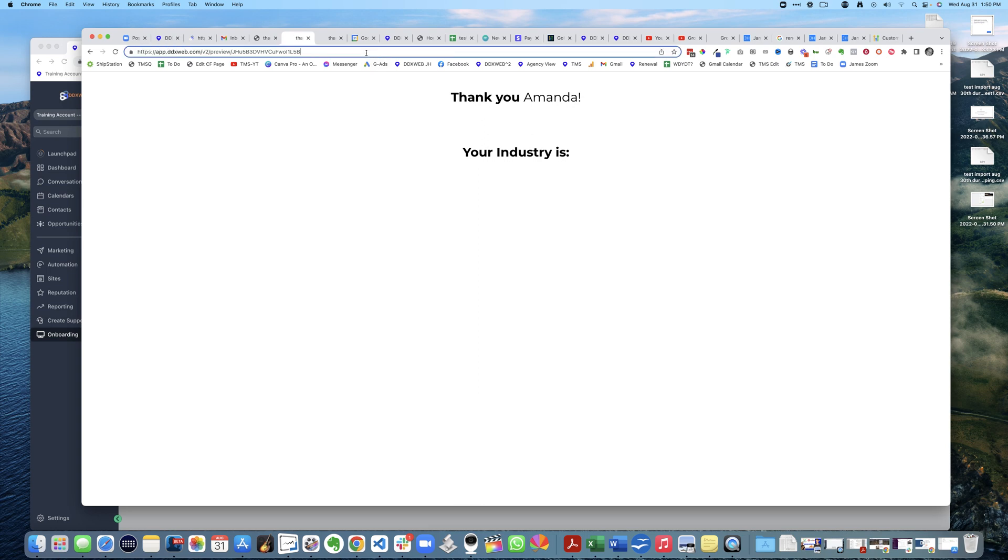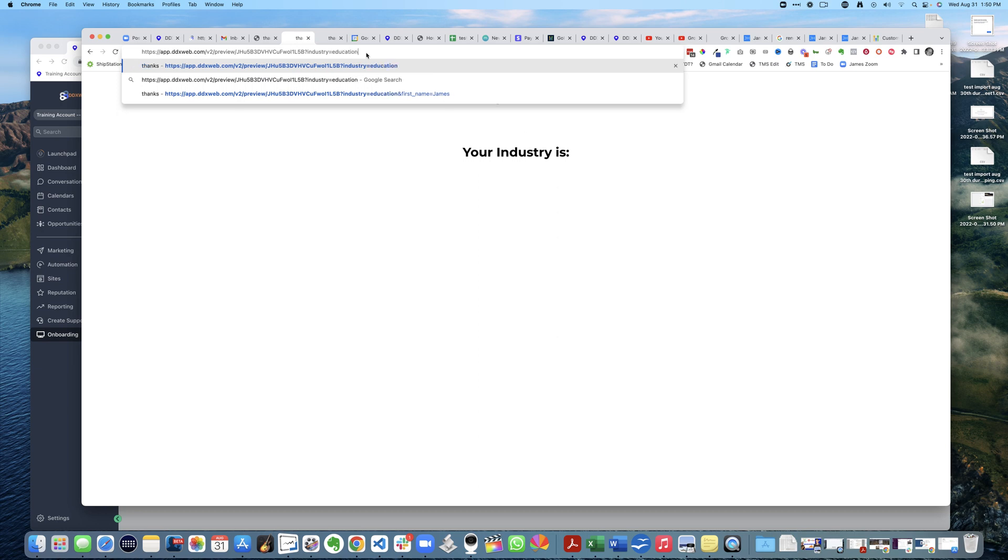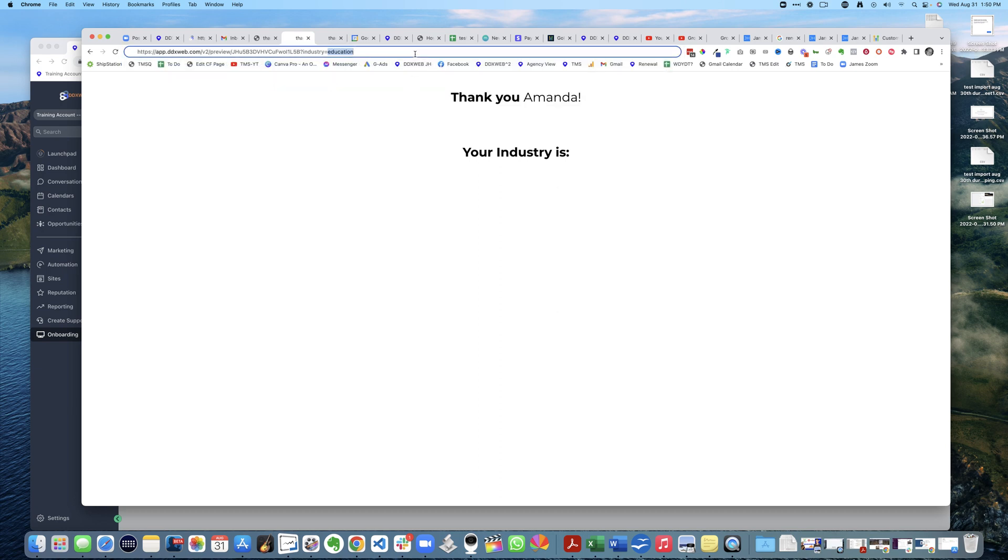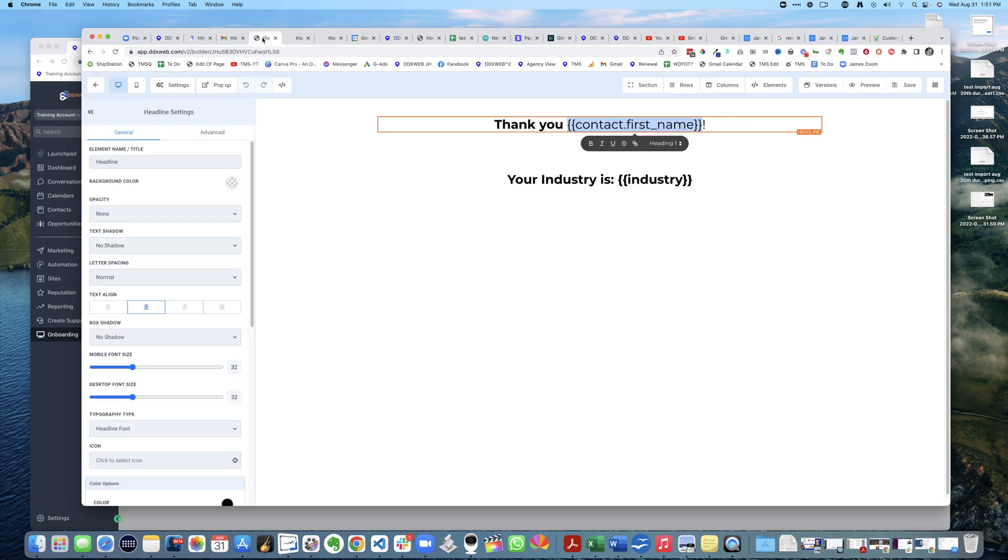So 'industry equals education'. If I now hit that URL - 'your industry is education' - now that gets populated as well. How did I do that? It's very similar.